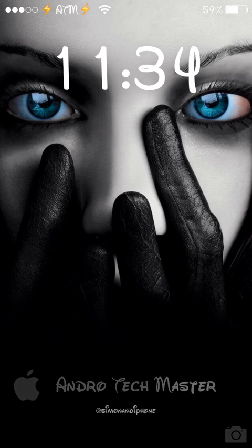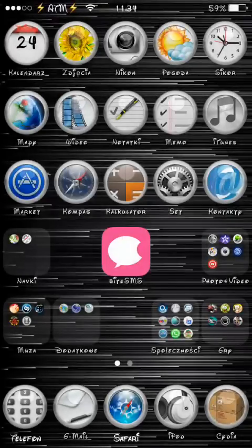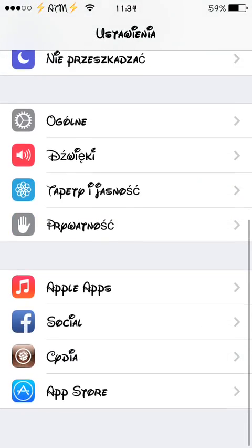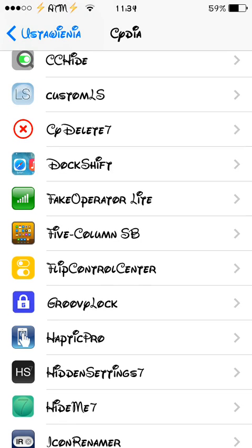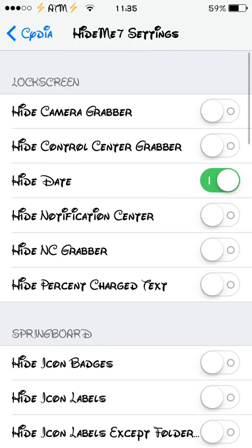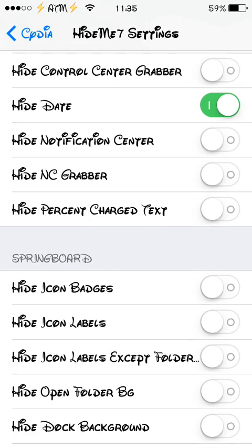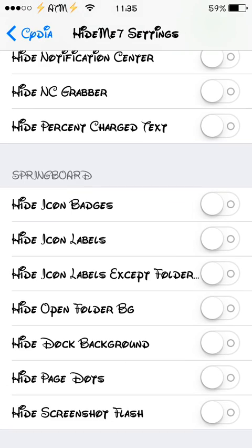You can hide so many different things with this app. It's quite cool because you can find a few different apps to hide things in the notification center or the lock screen, but this app has all the features together in one place. That's quite useful, it saves your time, and you can hide pretty much everything.